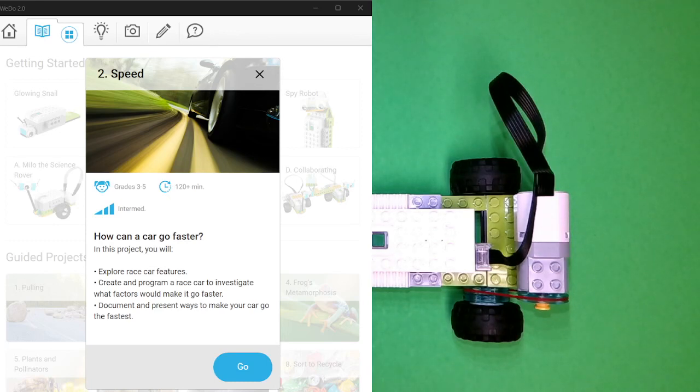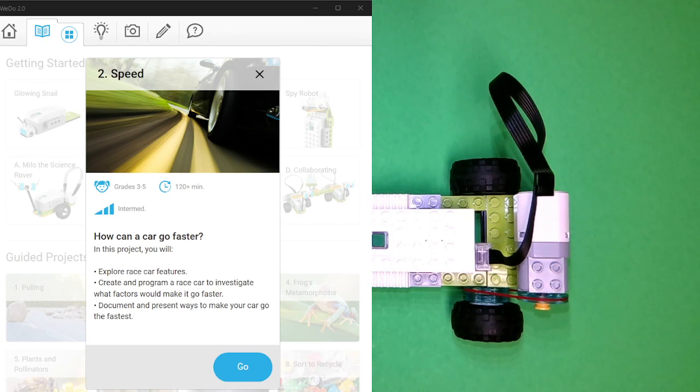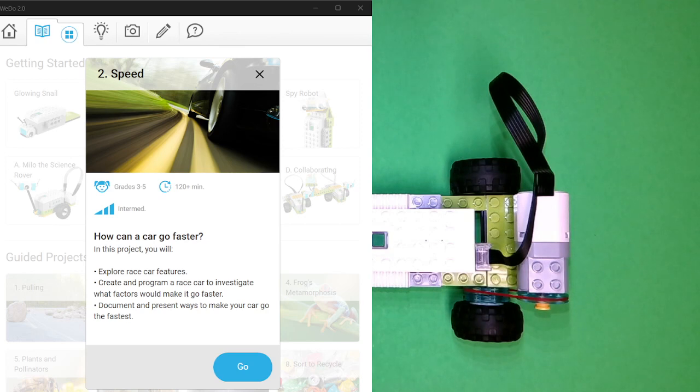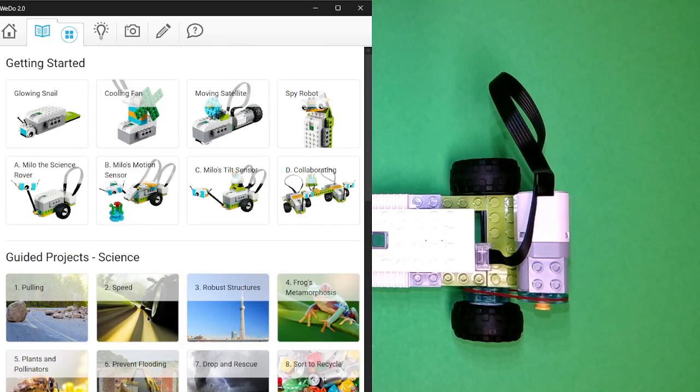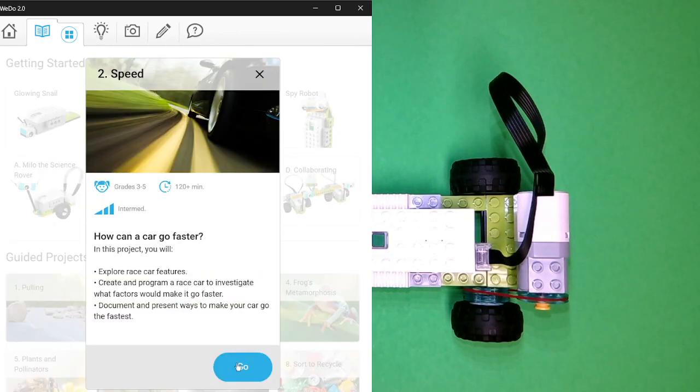Welcome to a LEGO WeDo Robotics video. In this video, we're going to be looking at speed and how it can be improved from the basic version of the project LEGO WeDo provides when building the car, the dragster.